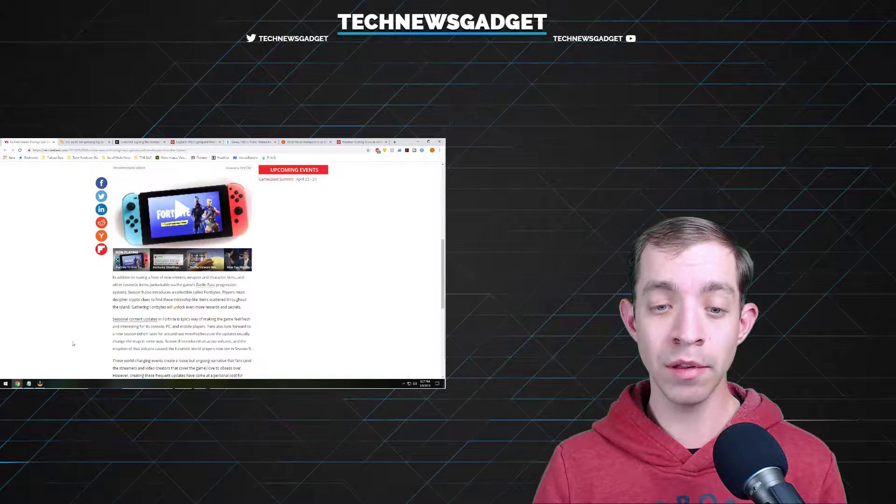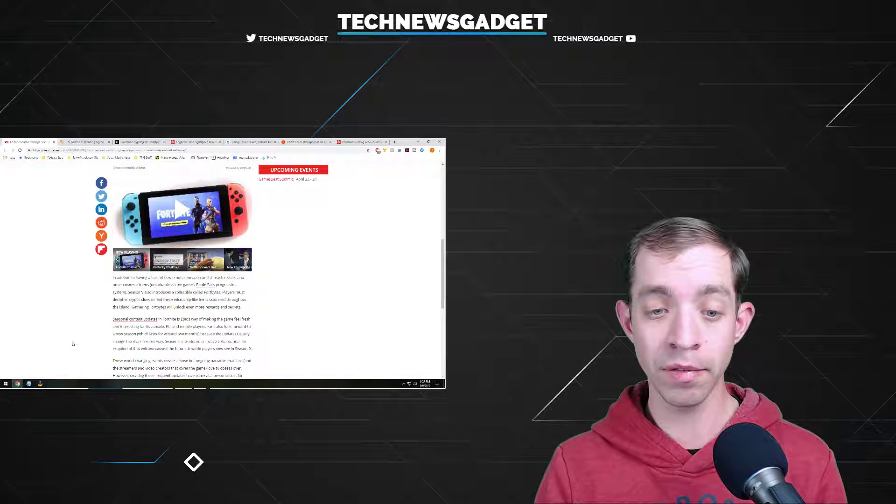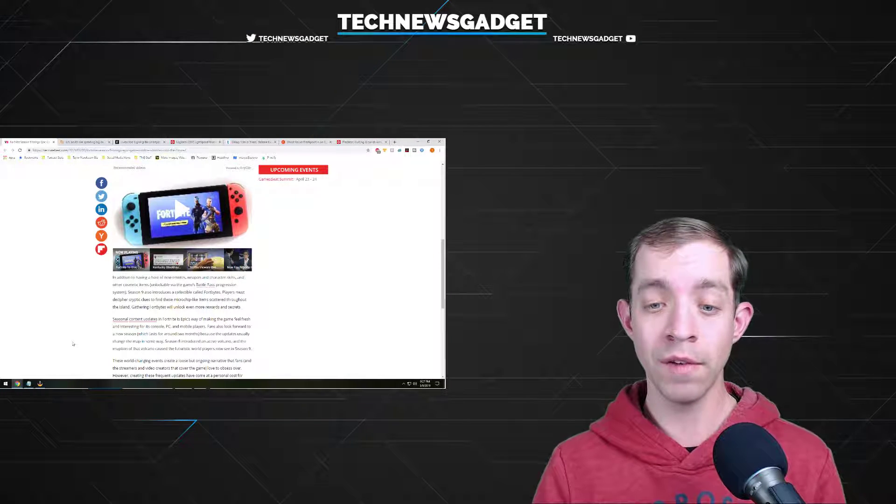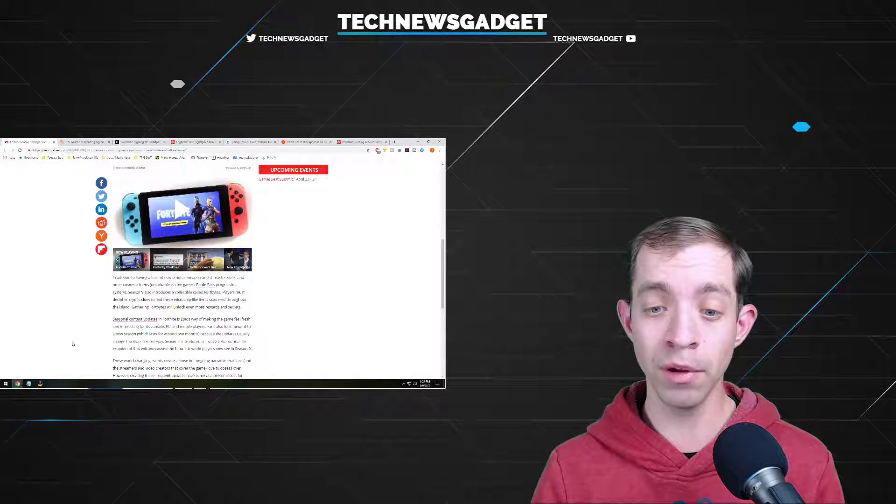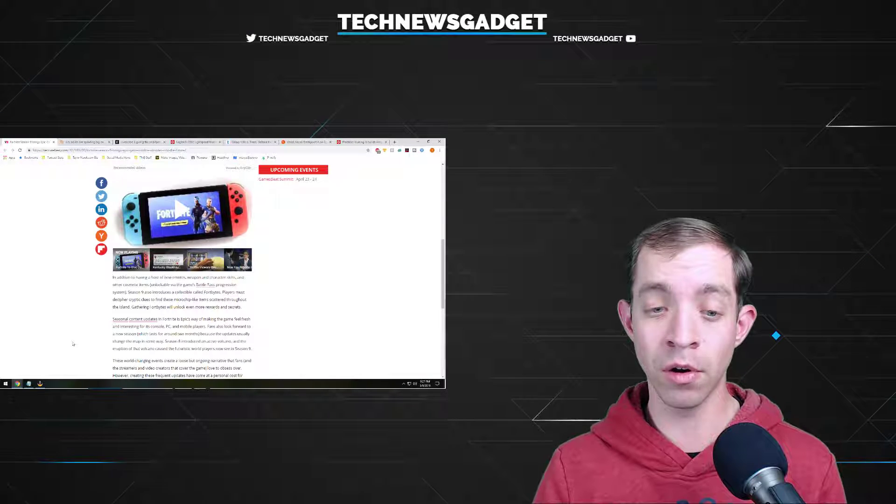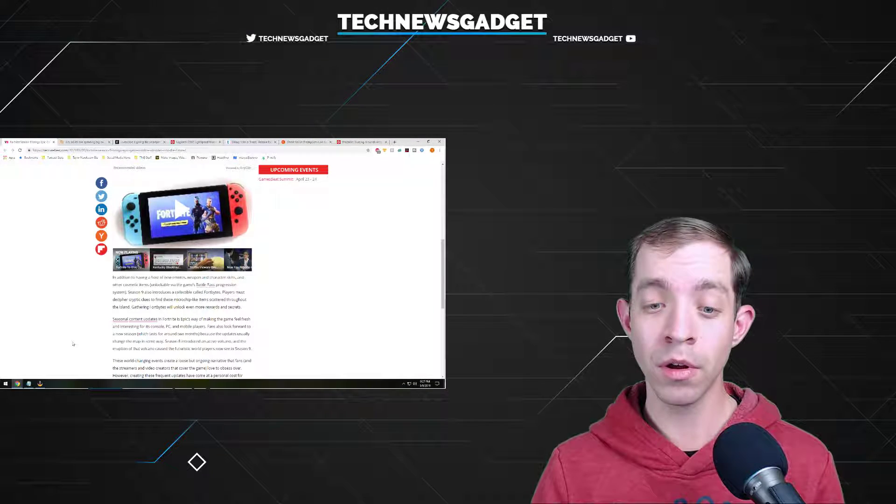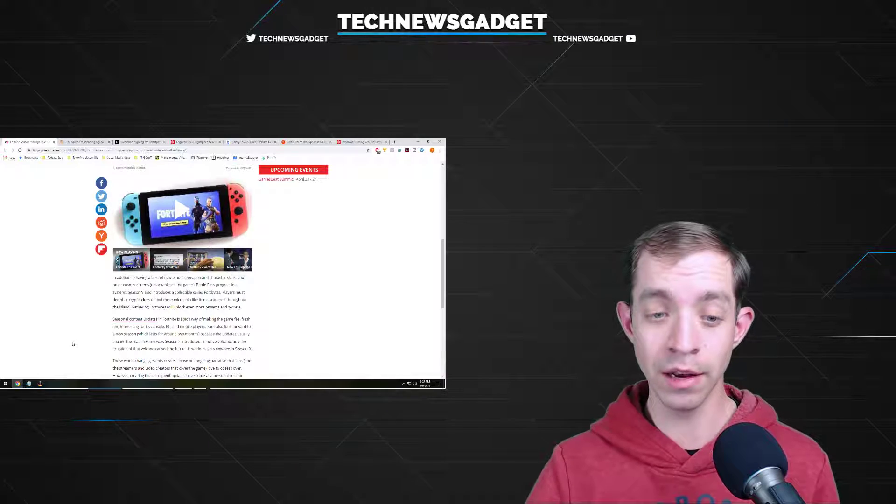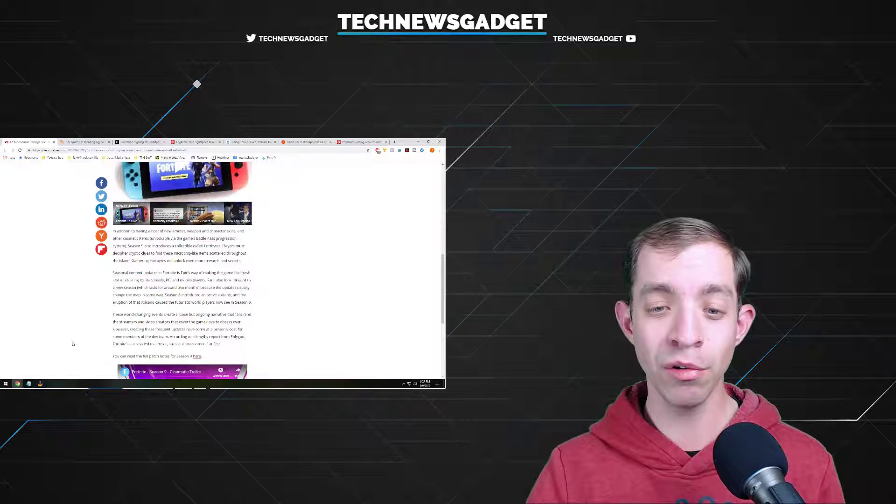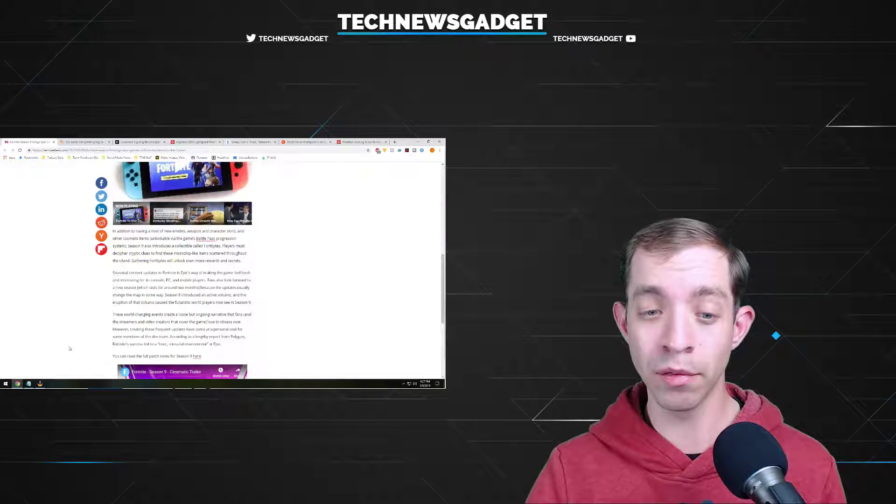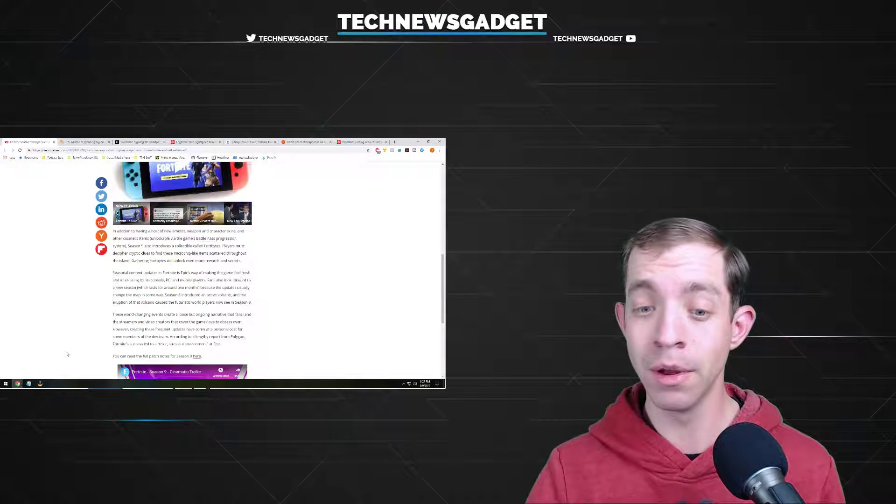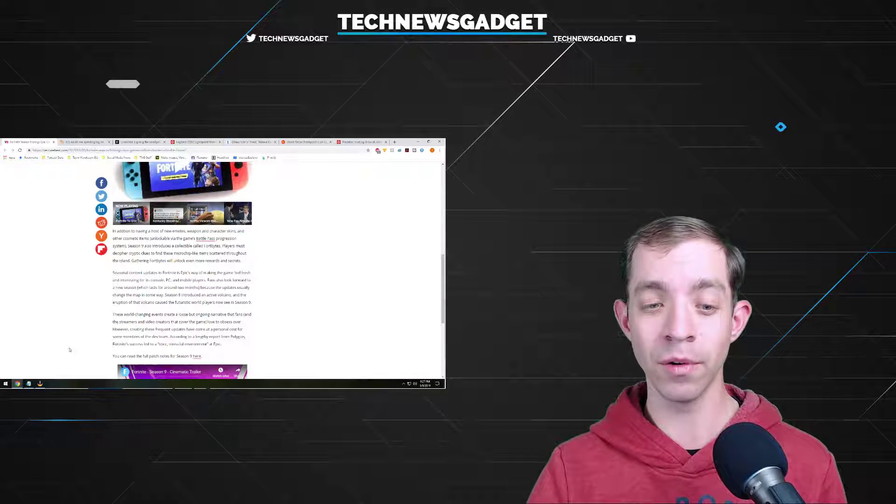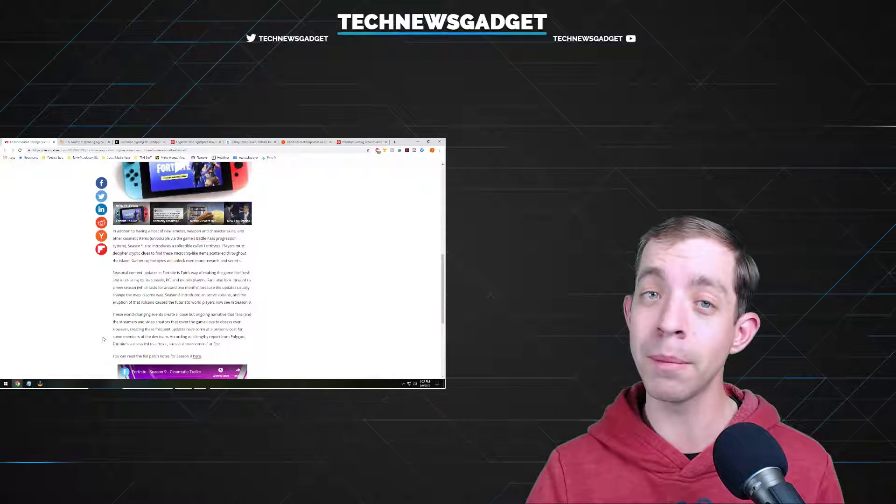Seasonal content updates in Fortnite is Epic's way of making the game feel fresh and interesting for its console, PC, and mobile players. Fans also look forward to a new season, which usually lasts around two months because the updates usually change the map in some way. Season 8 introduced an active volcano, and the eruption of that volcano caused the futuristic world players now see in Season 9. These world-changing events create a loose but ongoing narrative that fans love to obsess over. However, these frequent updates have come at a personal cost for some members of the dev team. According to a lengthy report from Polygon, Fortnite's success led to a toxic, stressful environment at Epic.